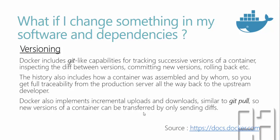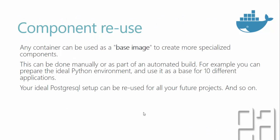This will tremendously increase the performance of downloading and usage very quickly compared to your actual virtual machine or something like that. There is also component reuse. Any container can be used as a base image to create more specialized components. This can be done manually or as part of an automated build. For example, you can prepare the ideal Python environment and use it as a base for 10 different applications. Your ideal Postgres setup can be reused for all your future projects and so on. The same container can be used as a base image as well.